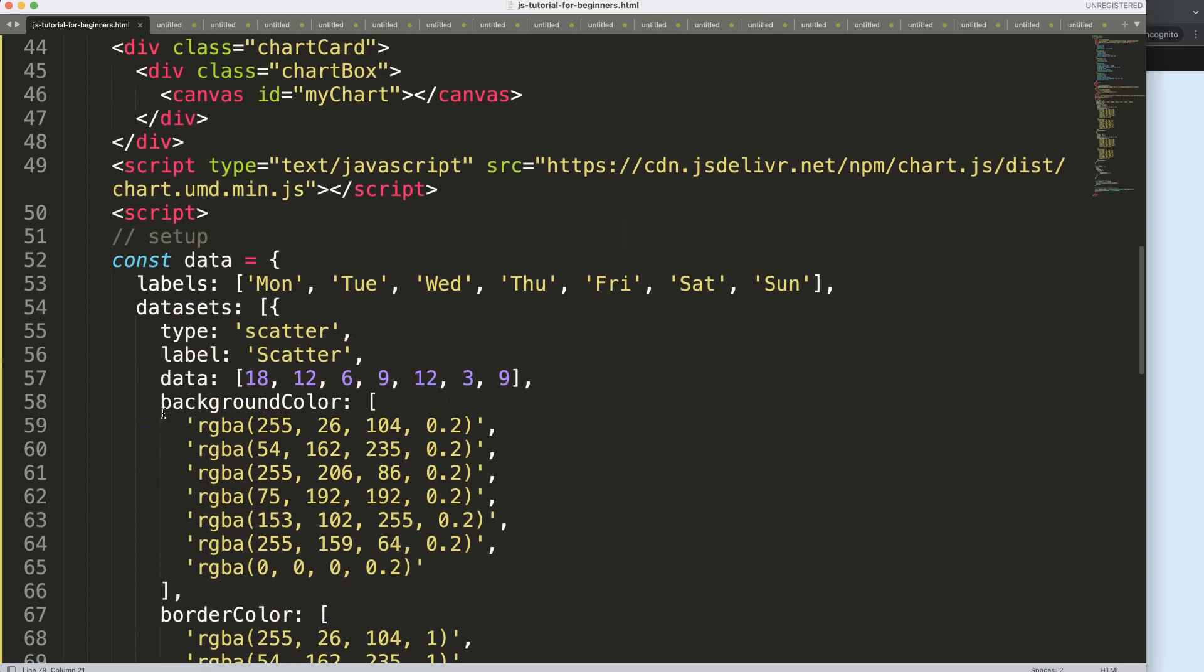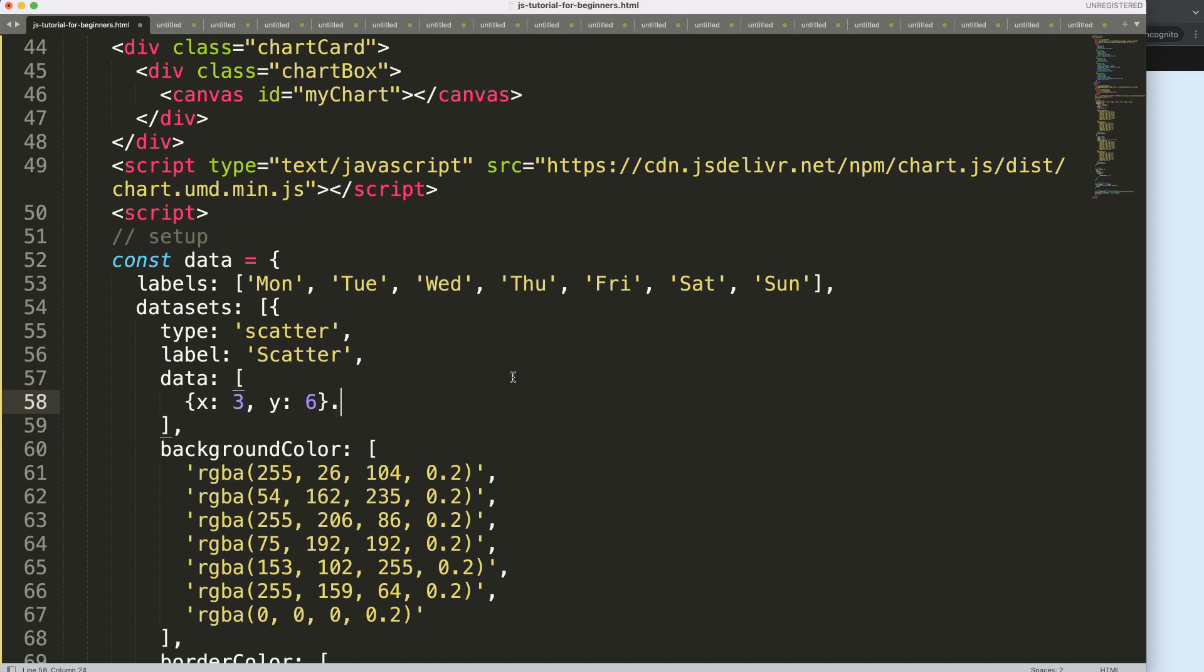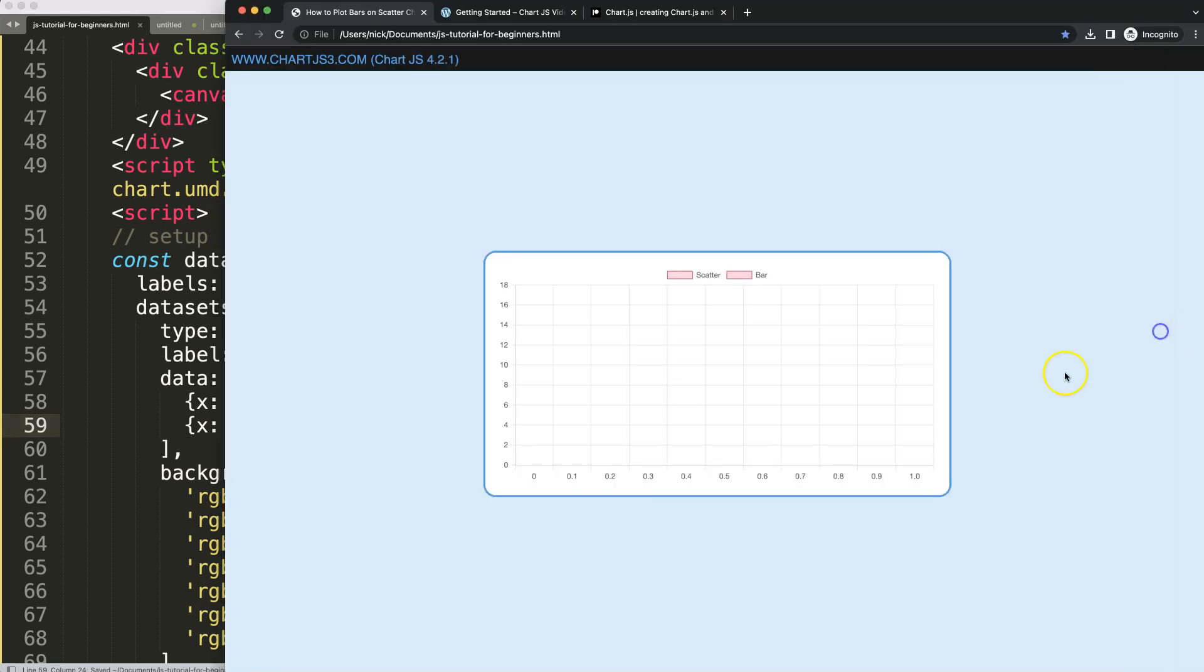I want to start adding some numbers. For the scatter chart we're going to specify the x value. Let's say value number 3 and for the y value number 6. Then we're going to do exactly the same. Let's get another one. This will be number 9 and for the y value number 12. By doing this, saving, refresh, you can see now it's starting to change and we have two specific items.